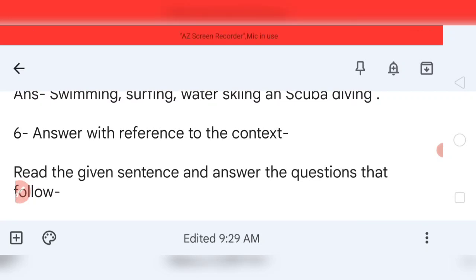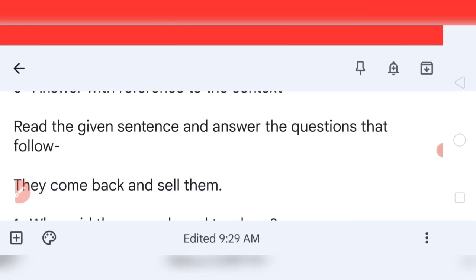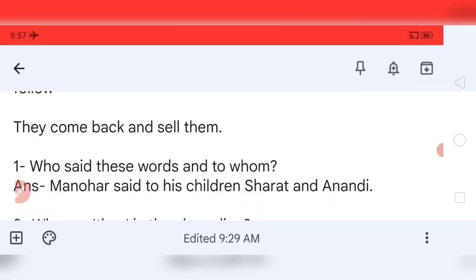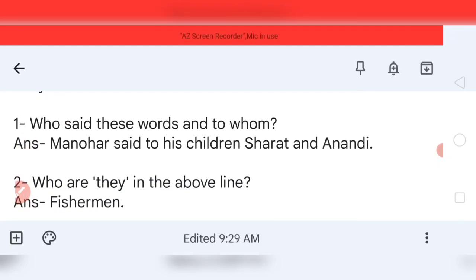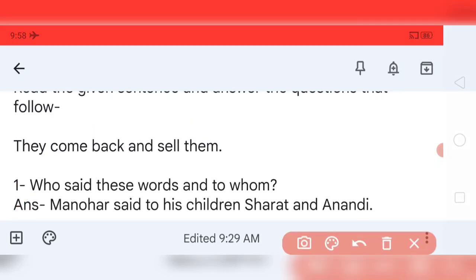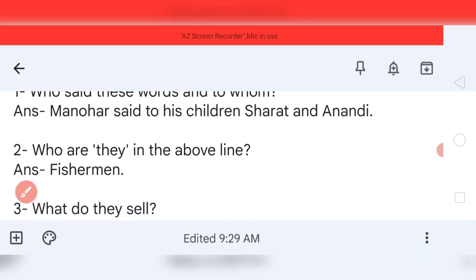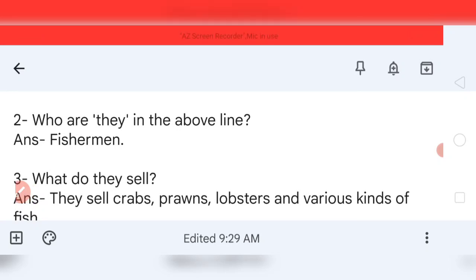Question number six — answer with reference to context. The given sentence is: 'They come back and sell them.' Sub-question one: who said these words and to whom? Your answer: Manohar said these words to his children Sharath and Anandi. Sub-question two: who are 'they' in the above line? These were the fishermen, so your answer is fishermen.